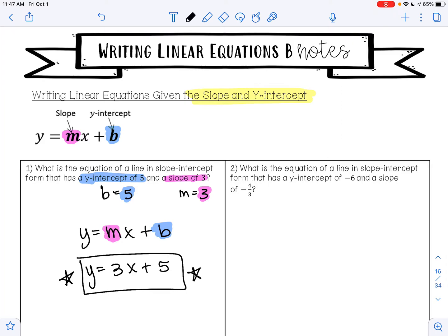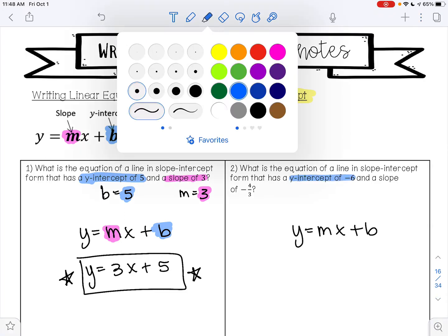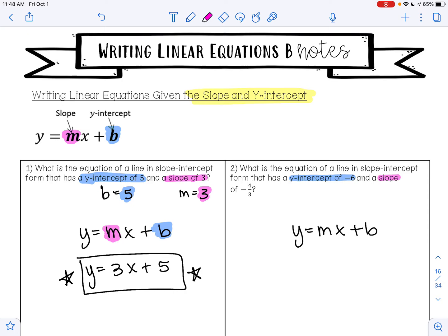Go ahead and pause the video and see if you can find the equation of the line for example 2. Example 2 says: what is the equation of the line in slope-intercept form that has a y-intercept of negative 6 and a slope of negative 4 thirds? This tells me that b is negative 6 and m is negative 4 thirds.